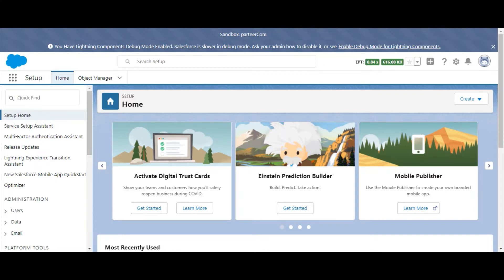For example, you should know that when records are deleted using this tool, any associated records that display on that record's related lists will also be deleted. And as always, be sure to back up your data before using this tool.